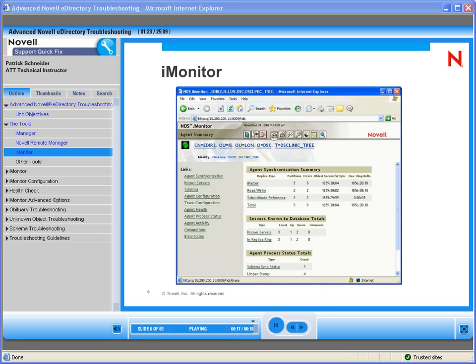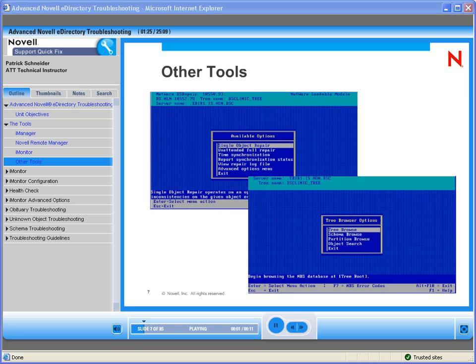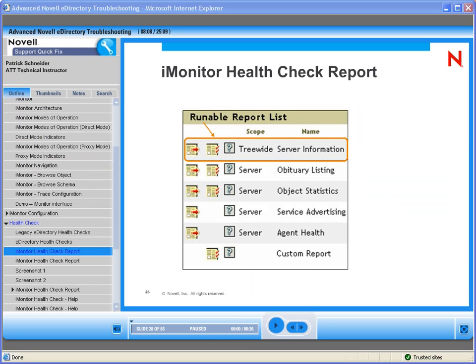Some of the other tools you might be familiar with are DS Repair and DS Browse. These tools are generally server-centric, but in this session we will mainly focus on the use of iMonitor. You are watching a small portion of a Novell QuickFix On-Demand training module. The complete module contains all the necessary information that you will need. Let's continue.